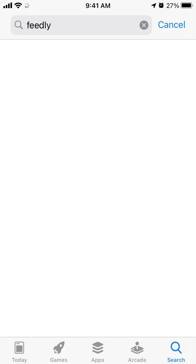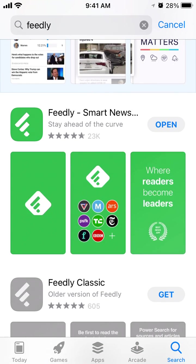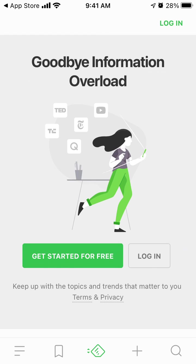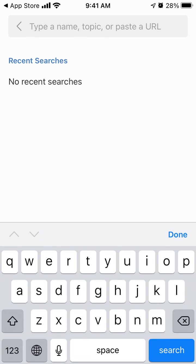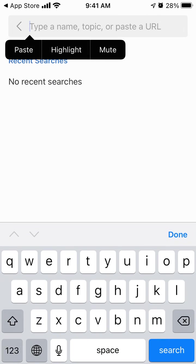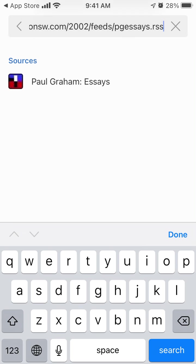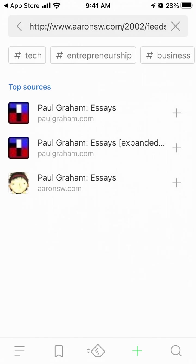So here is the app Feedly. Just download that. Let's open it. I think you don't even need to create an account. Just tap the plus icon at the bottom and then paste the RSS feed here. Let's try it out.